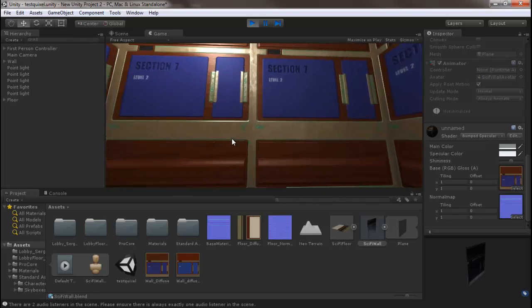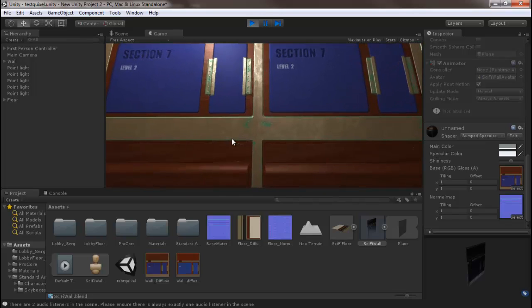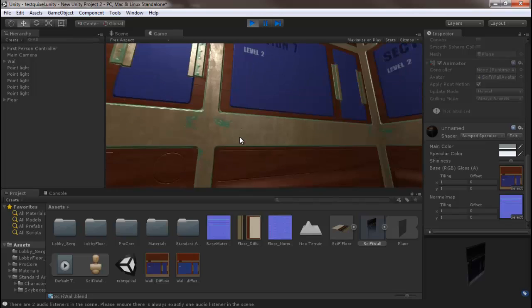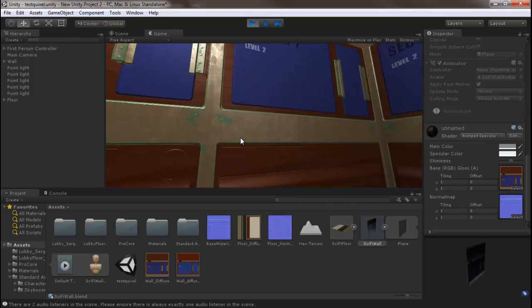And we have some awesome textures courtesy of Quixel.